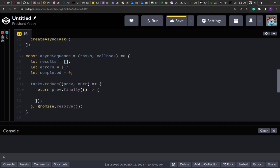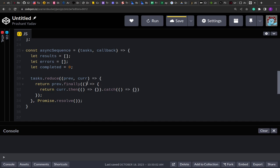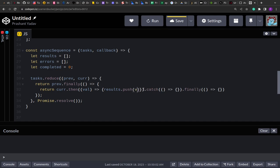On the initial call, `Promise.resolve()` is the previous value, so `previous.finally` is invoked. Inside, I return `current()` — calling the current task — and chain a `.then()` on it. In the thenable promises pattern, `.then()` accepts two callbacks: one for resolved and one for rejected promises. If the promise passes, I push the result into the `results` array.